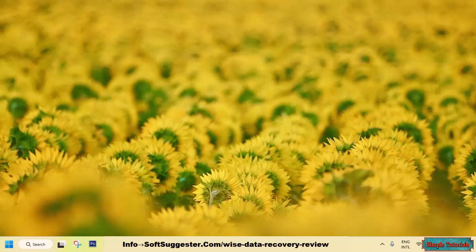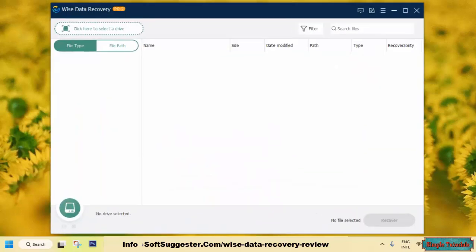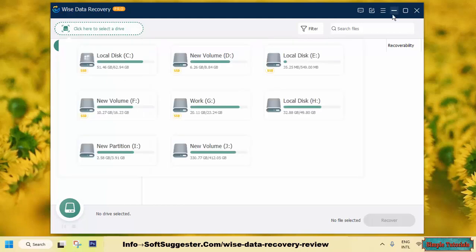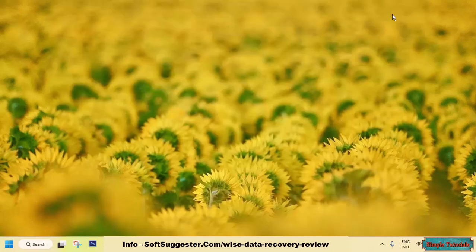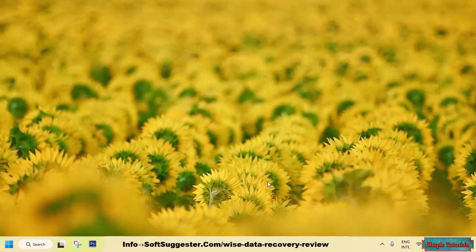After hearing much buzz about WISE Data Recovery, we decided to put this software to the test. We will share our findings on its features, advantages, and drawbacks.